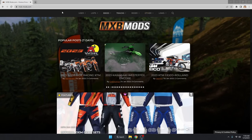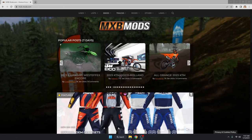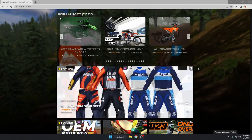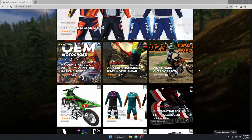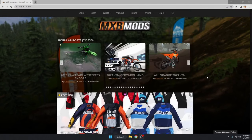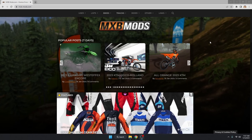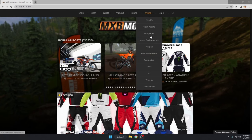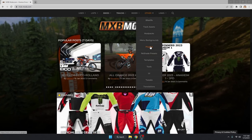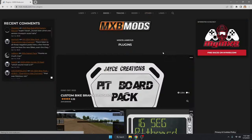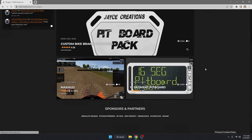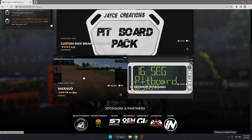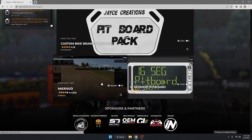So the first thing you want to do is head over to mxbikesmods.com — it's pretty much where you get almost everything for MXBikes. Go up to the 'Other' tab, hit 'Plugins', and right there you're going to find MaxHUD. Go ahead and click on that.